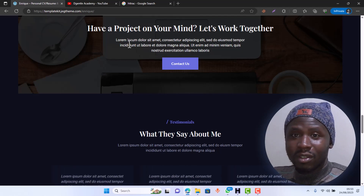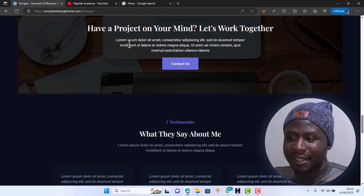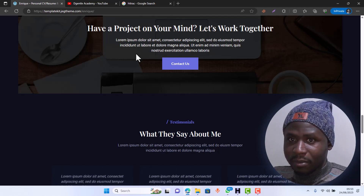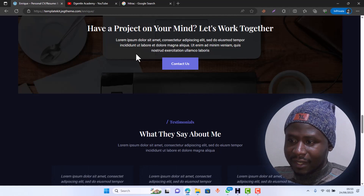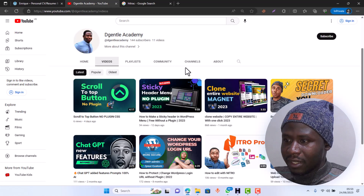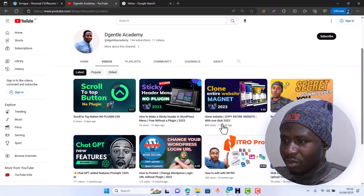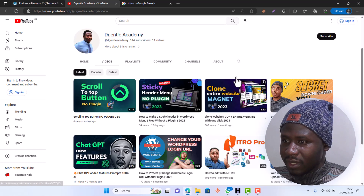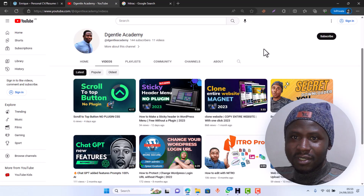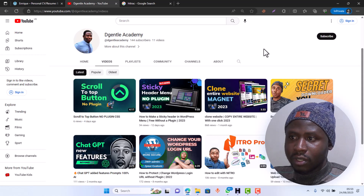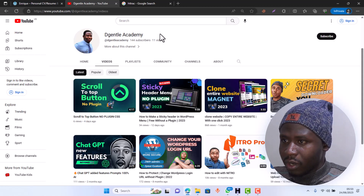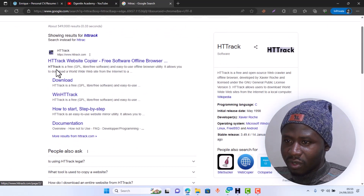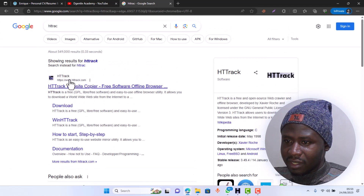You're going to be able to customize this website to your liking. I already made a video about how to clone a website, you can watch that. This is another version, another style of how you can do it. We are going to make use of a tool called HTTrack, so just go on the internet and search for HTTrack.